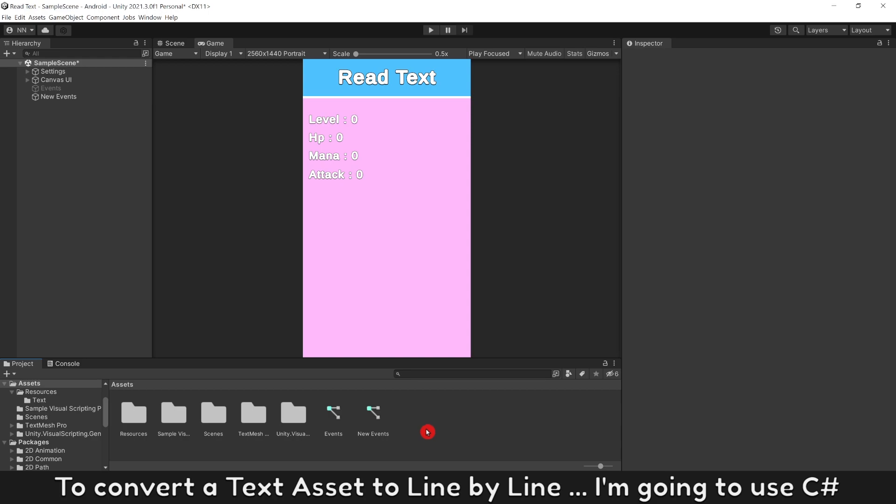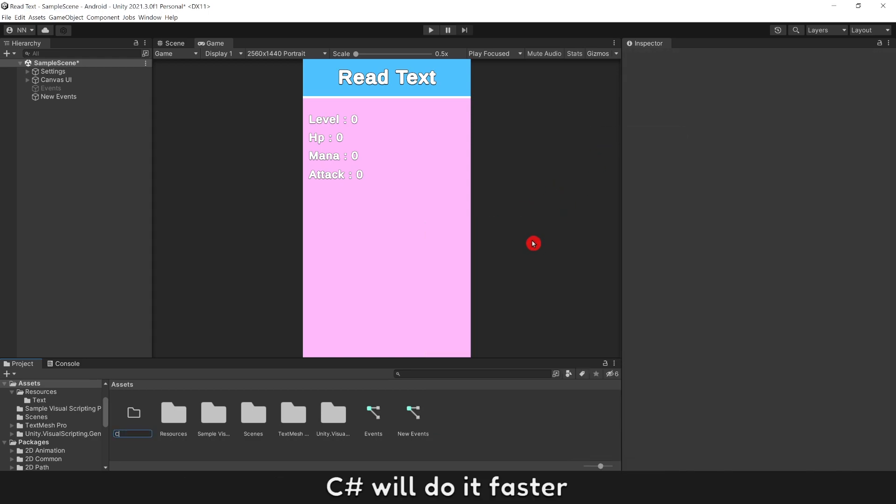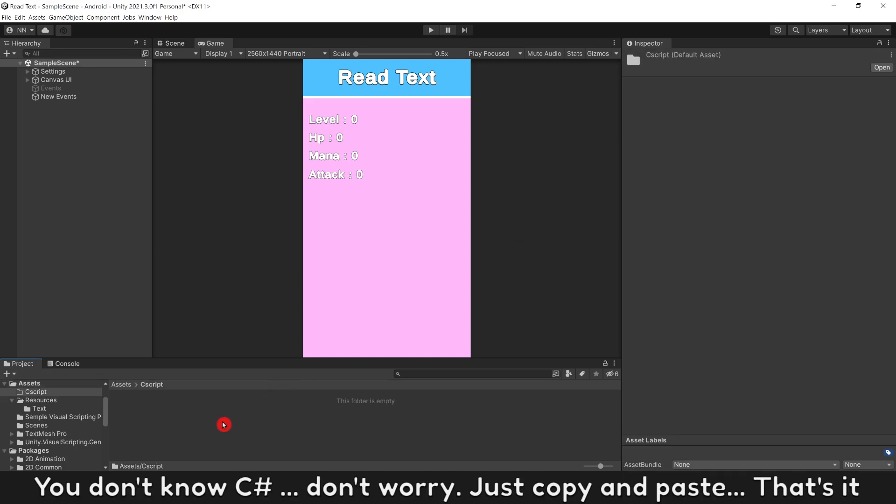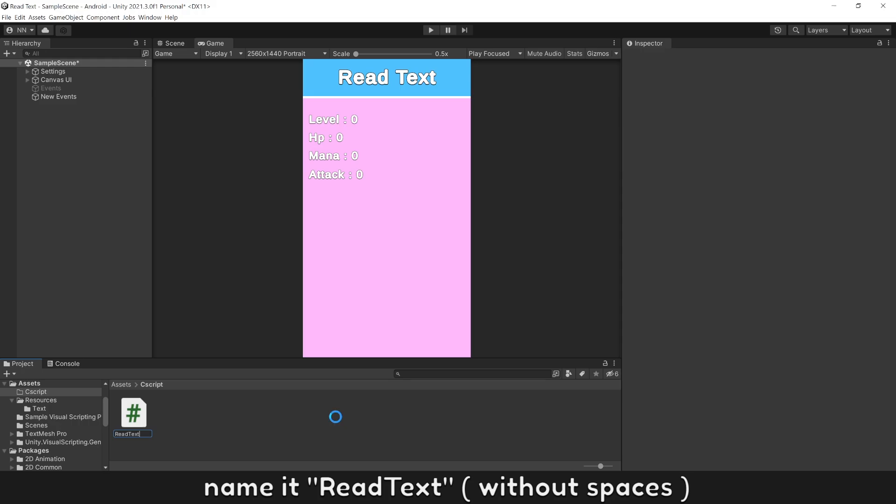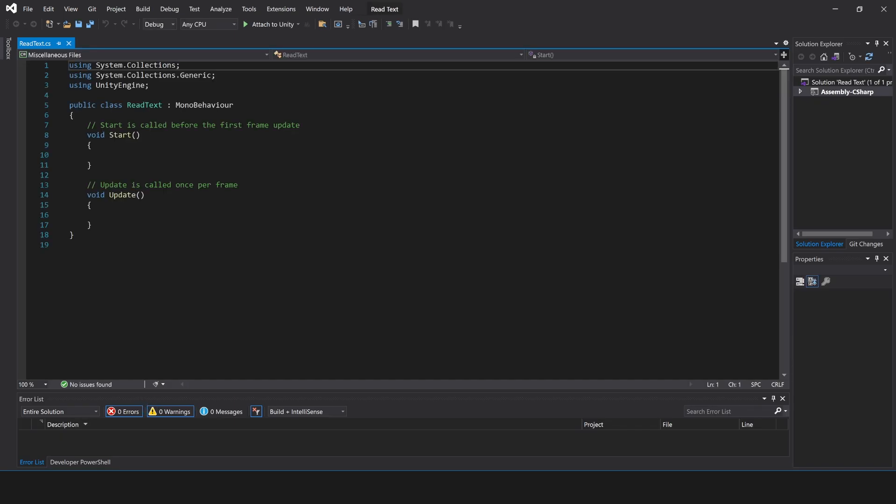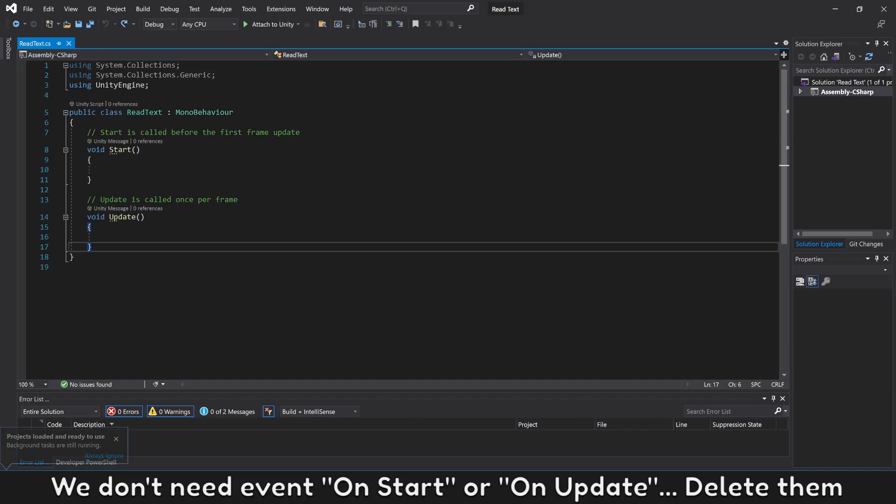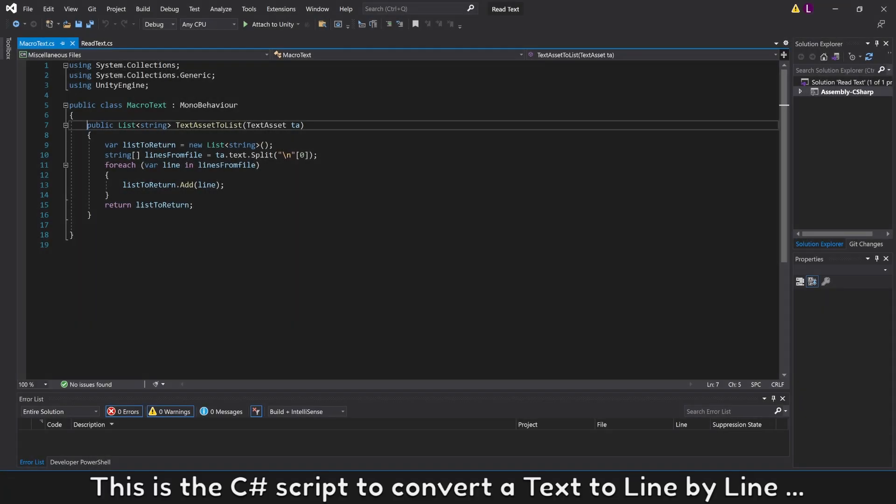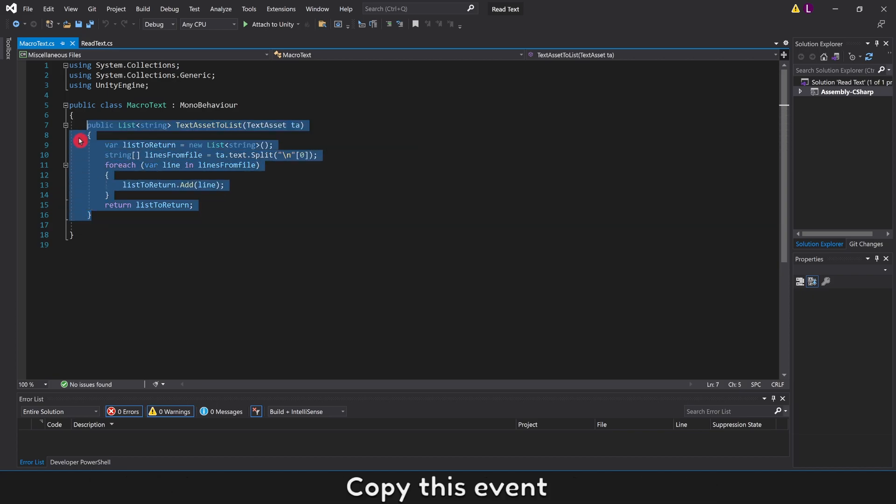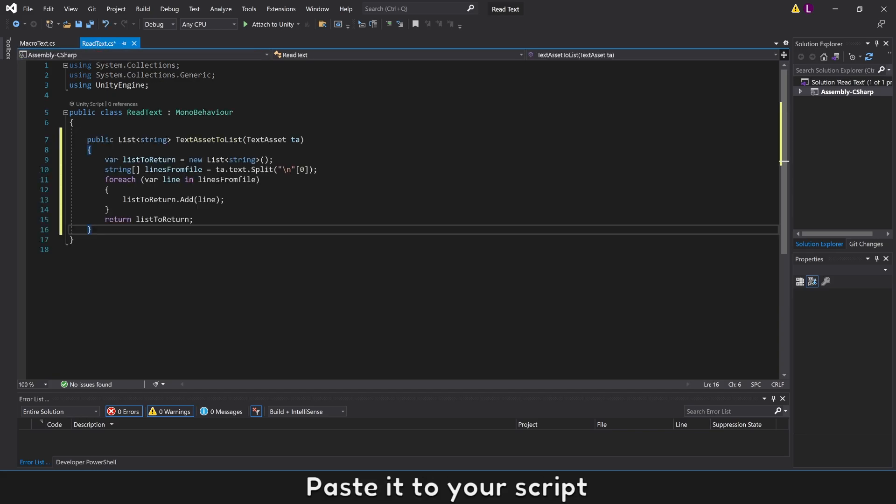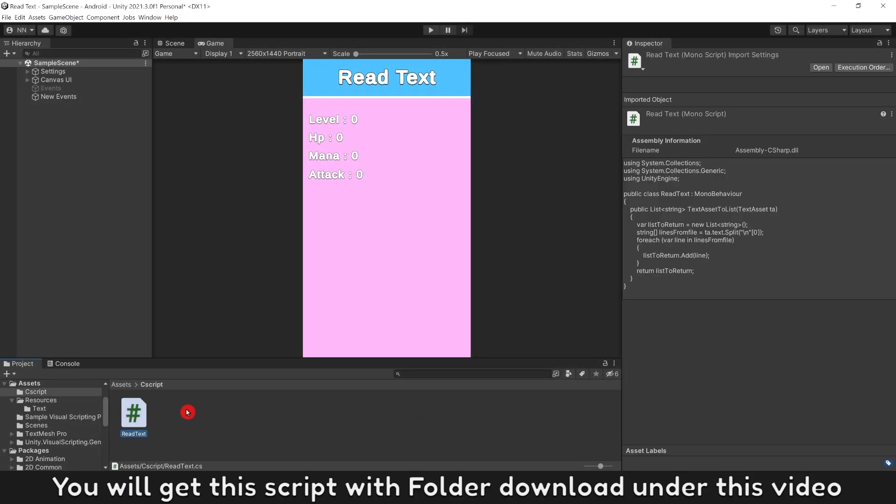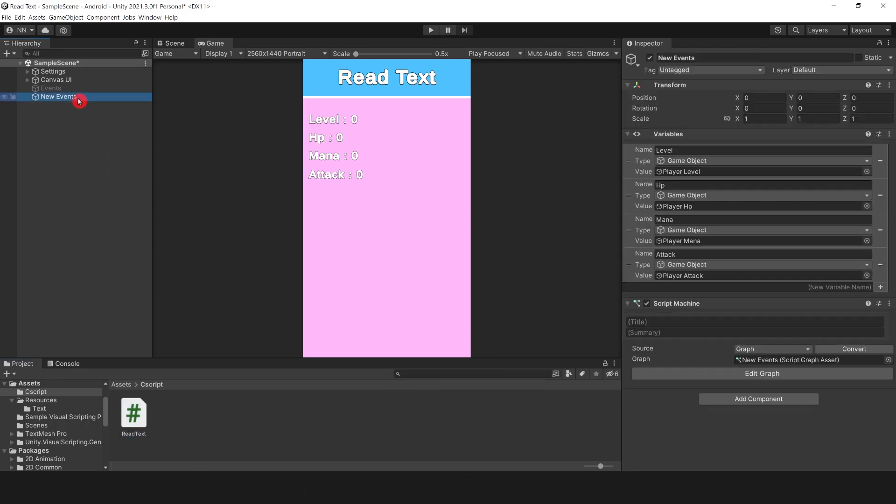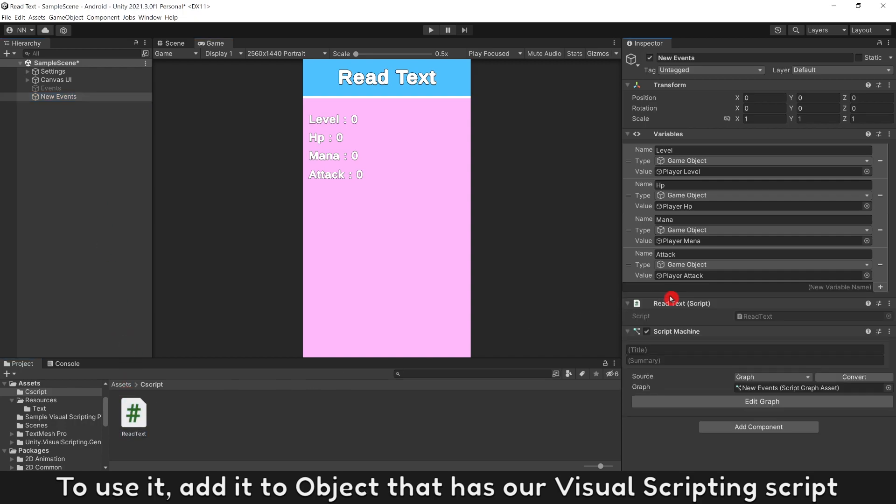To convert a text asset to line by line, I'm going to use C-sharp. C-sharp will do it easier. You don't know C-sharp? Don't worry. Just copy and paste. That's it. Create a C-sharp script, name it read text. Double click to open it. We don't need event on start or on update, delete them. This is the C-sharp script to convert a text to line by line. Copy this event, paste it in your script. All done. You will get this script with folder download under this video. You can copy it directly to your project. To use it, add it to object that has our visual scripting script.